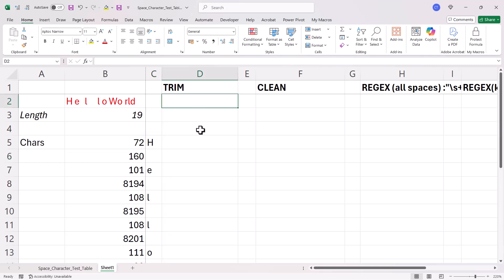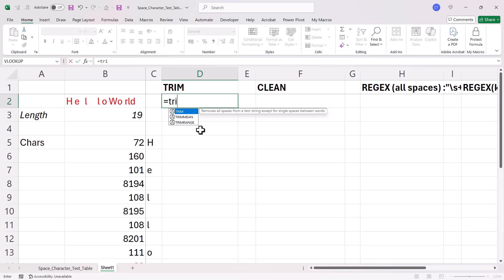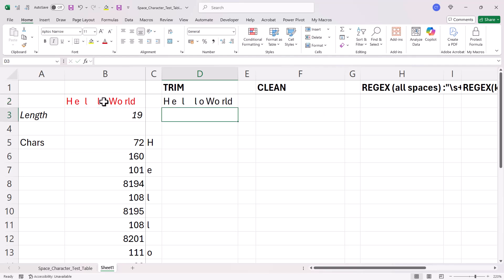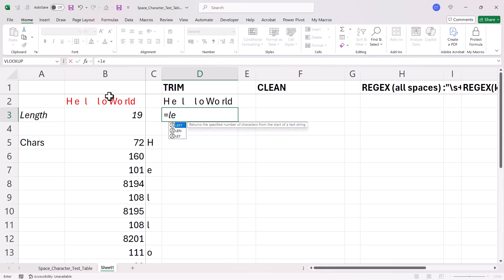Now, let's see how Trim would fare with this. So, if I trim this text string, it appears to be no different. If I calculate the length of it, you can see there is no difference.